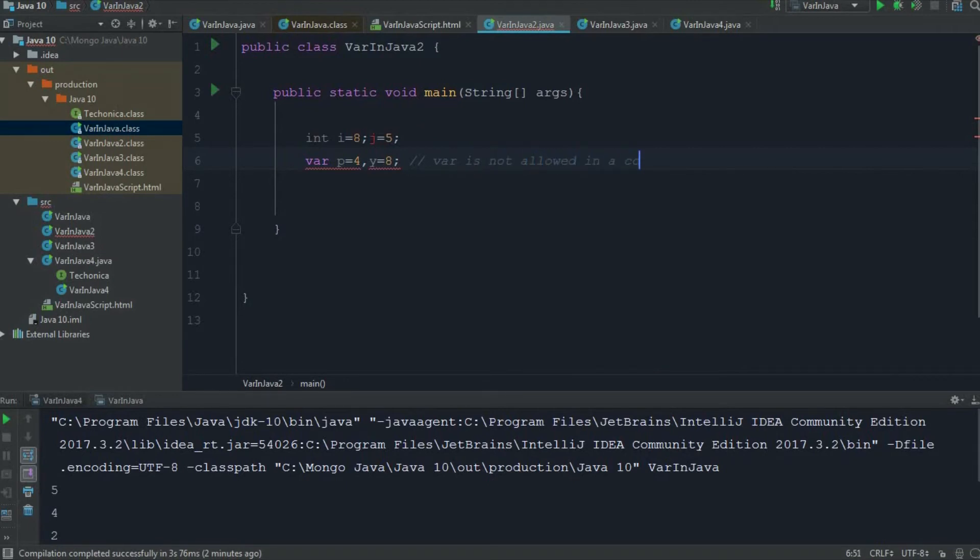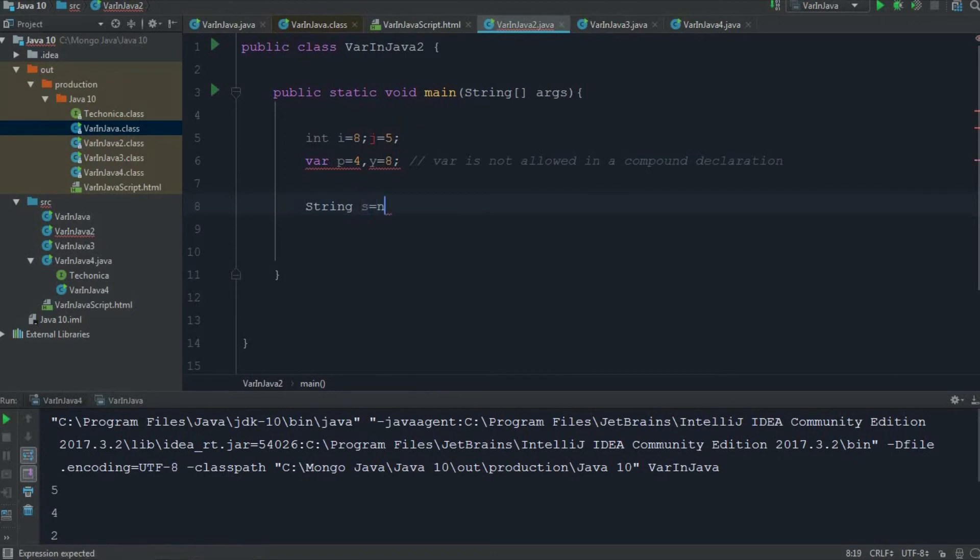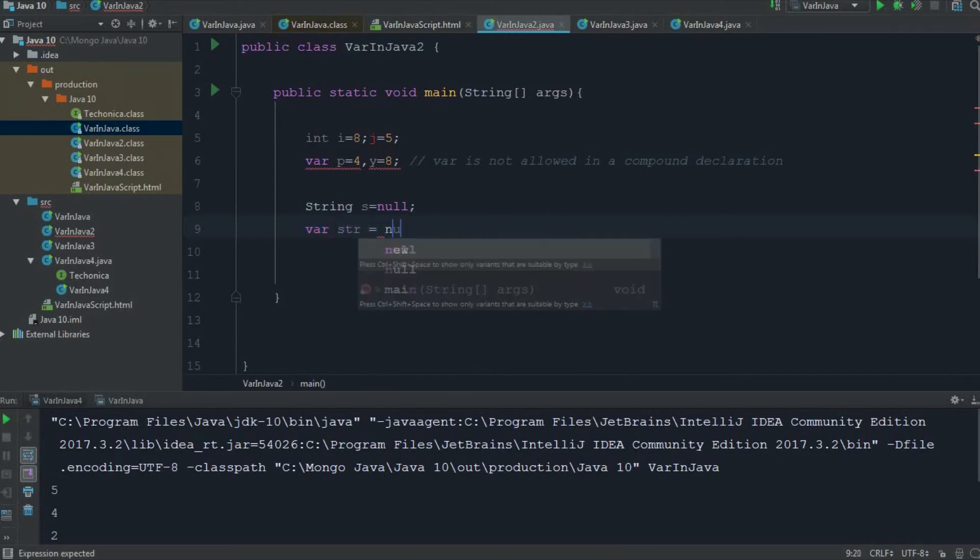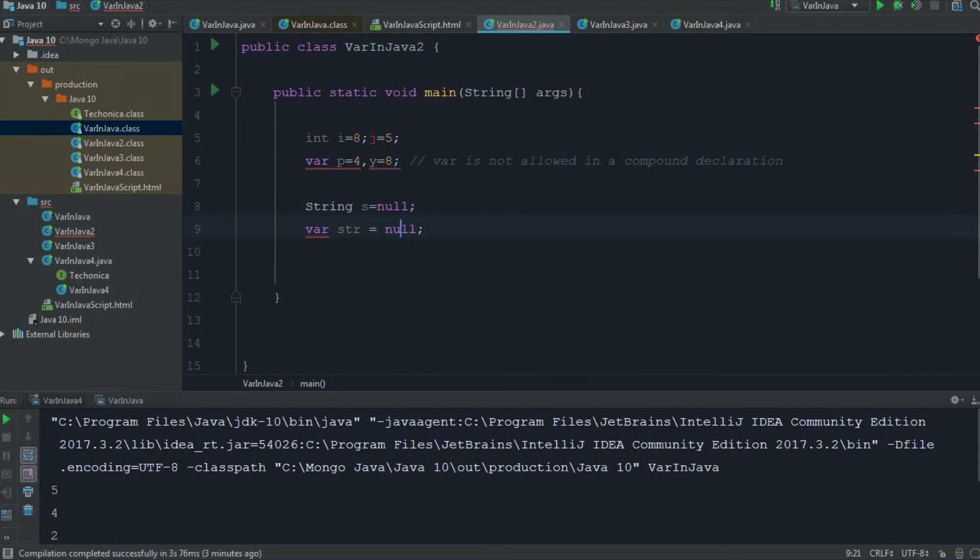Also, I'm going to declare a string s equals null. So here also there is no compile time error - we can initialize a string to null. The same thing, if I try to do with var: var str is equals to null. Now again, I'm getting a compile time error: cannot infer type, variable initializer is null. See here, any object, any type of object can be made null, so the compiler cannot infer the type of this variable from just the initiation of null.